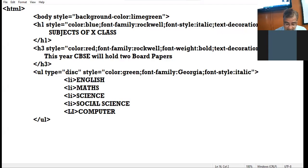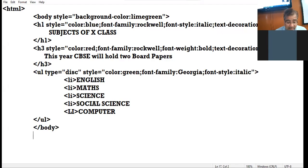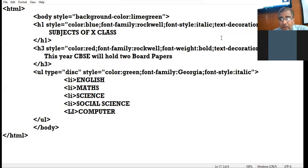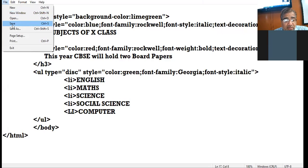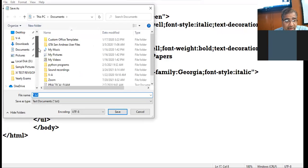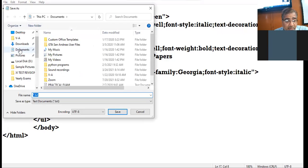Here I close the body tag and finally close the HTML tag. Now let us save this web page and check our browser view. I save the web page in Documents as 'css lecture 2 dot html'.